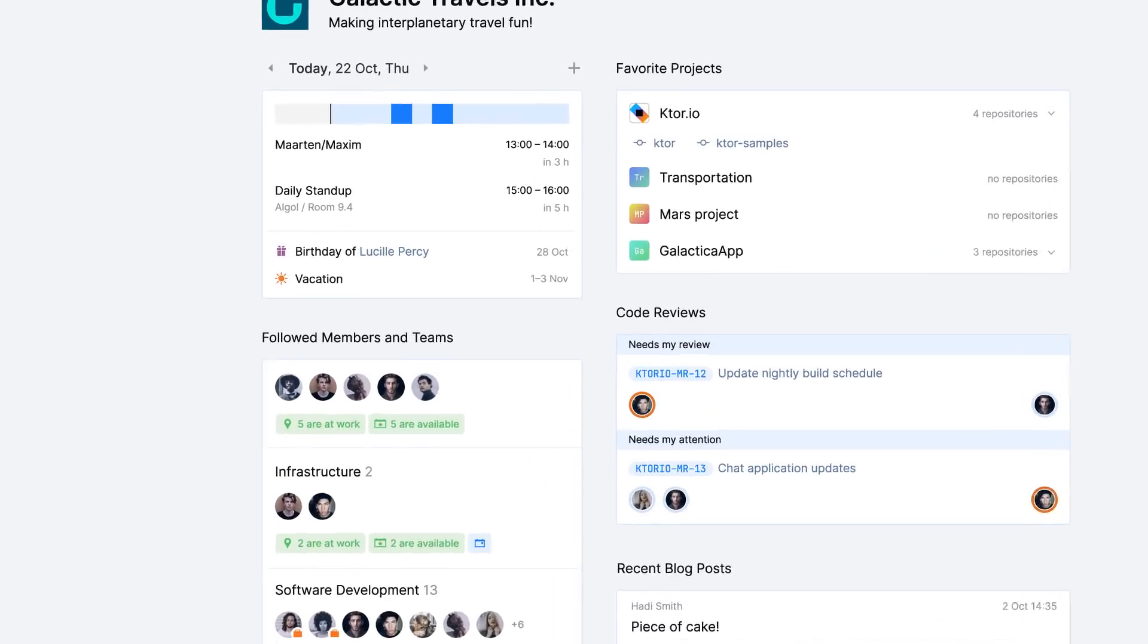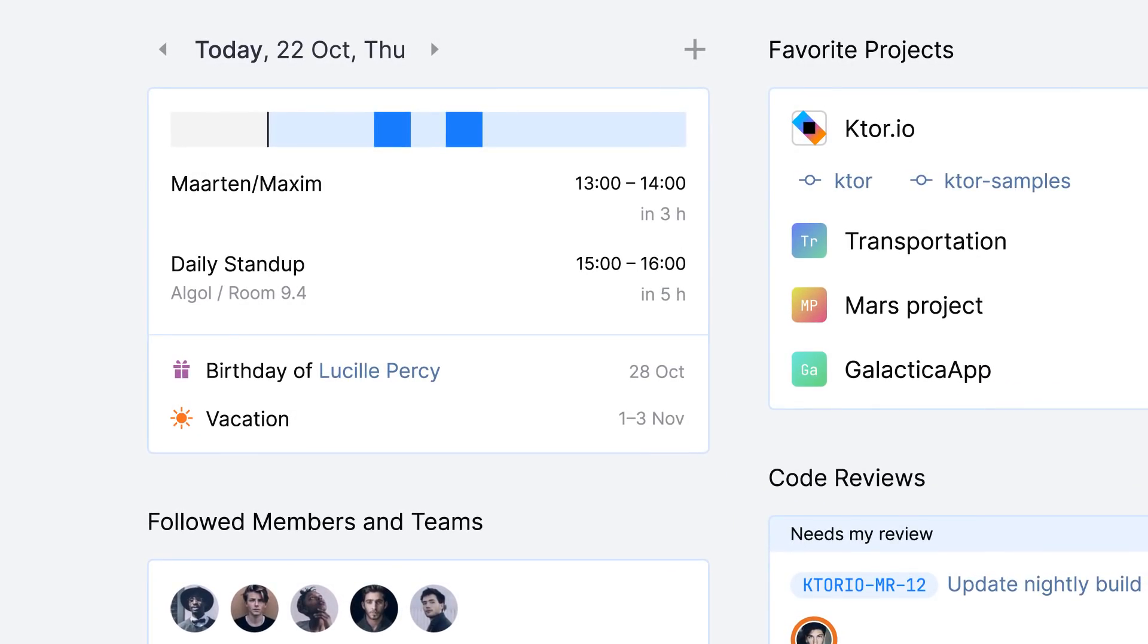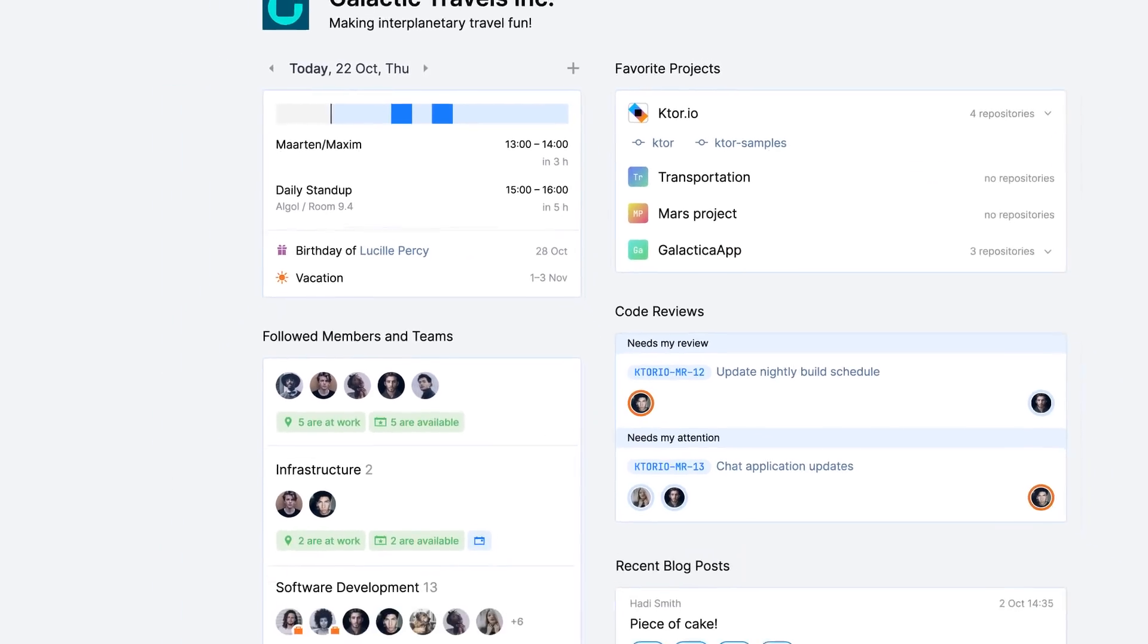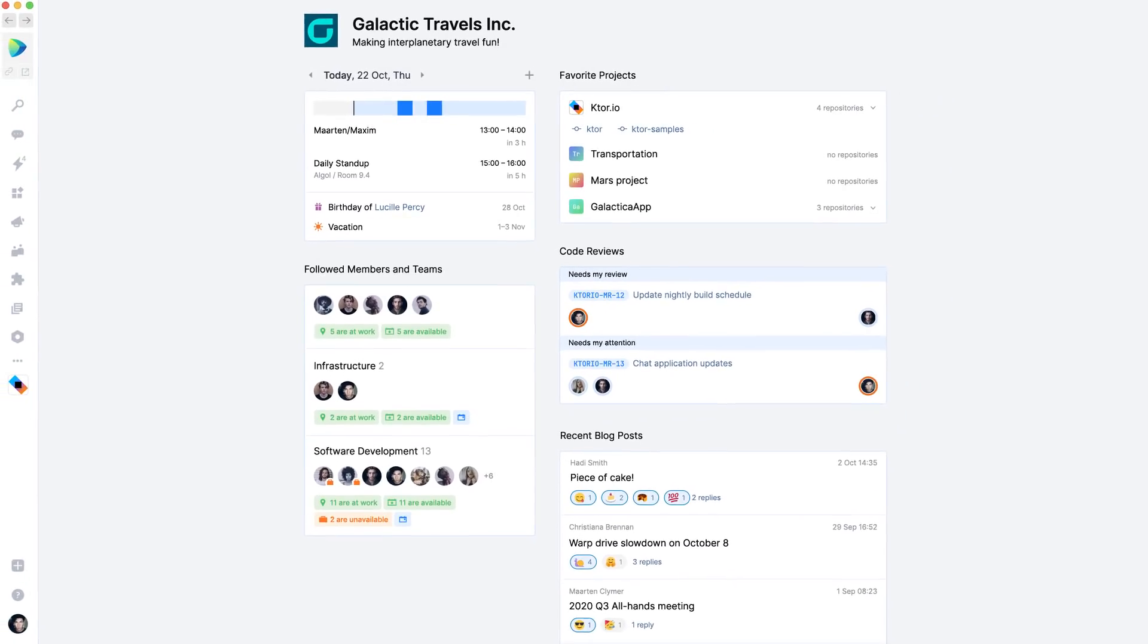You can see meetings for today, absences and birthdays. It's a good summary of what my day will look like.